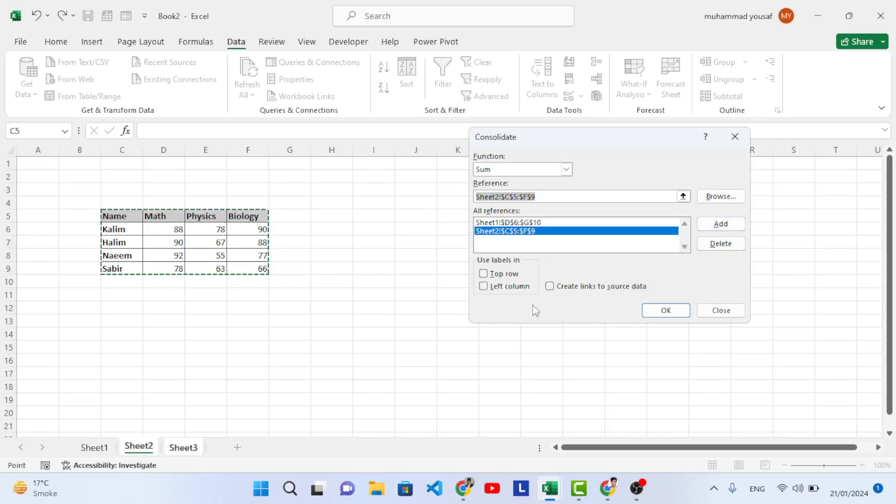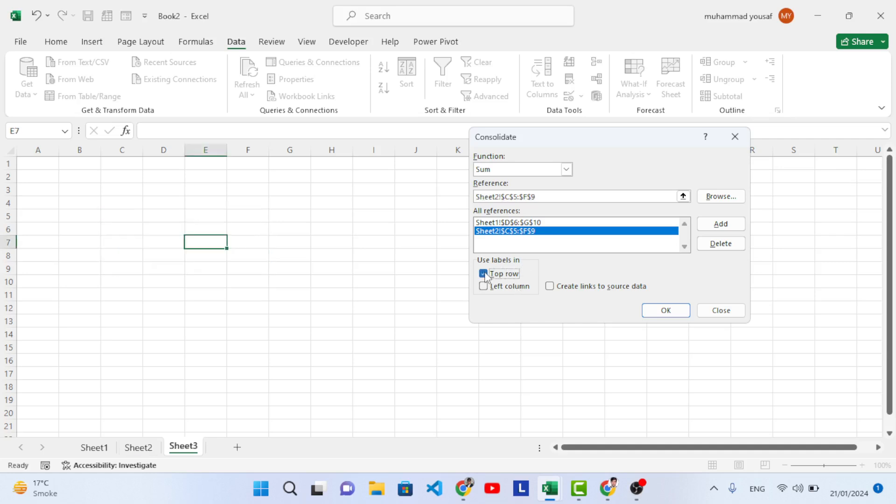Use labels in top row - yes, top row. It has the top row and left column, it has the left column also. If you would like to create a link with the source data, it means whenever you apply an update on that it will update this data also. So we will press that also. Let's press OK.